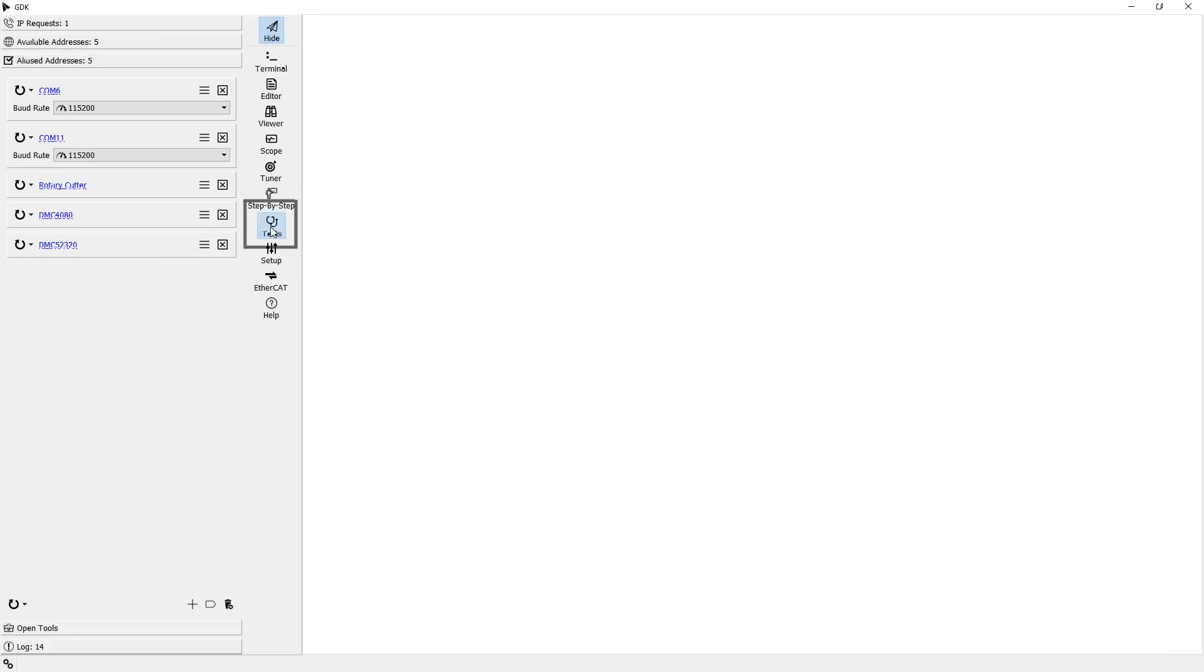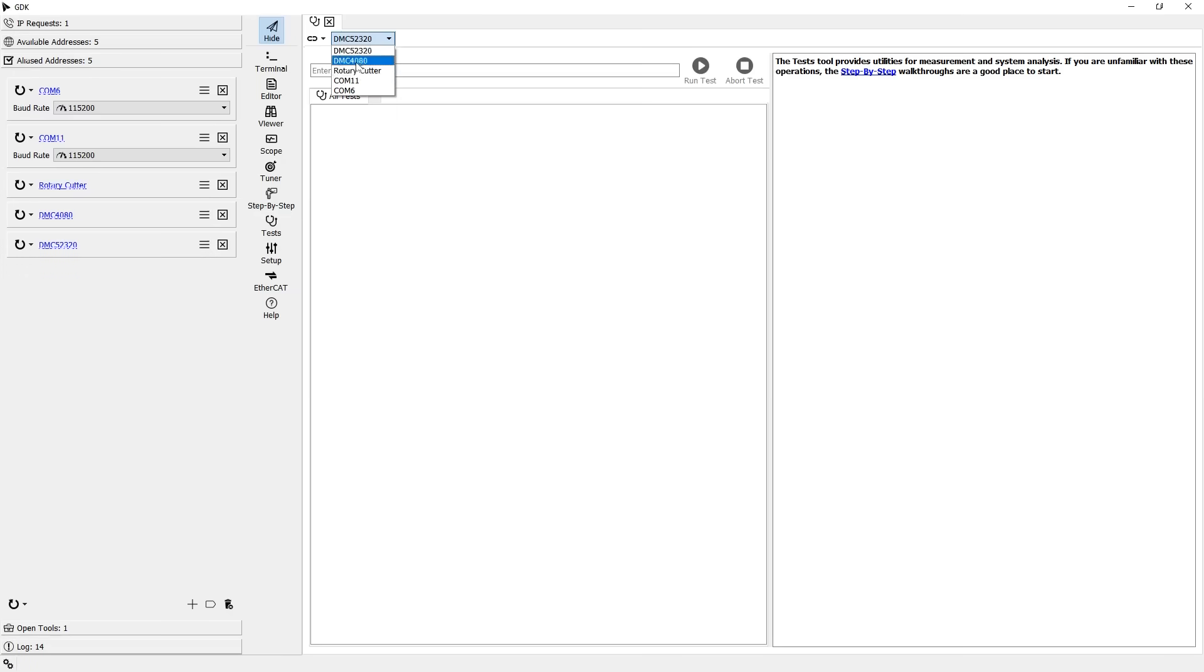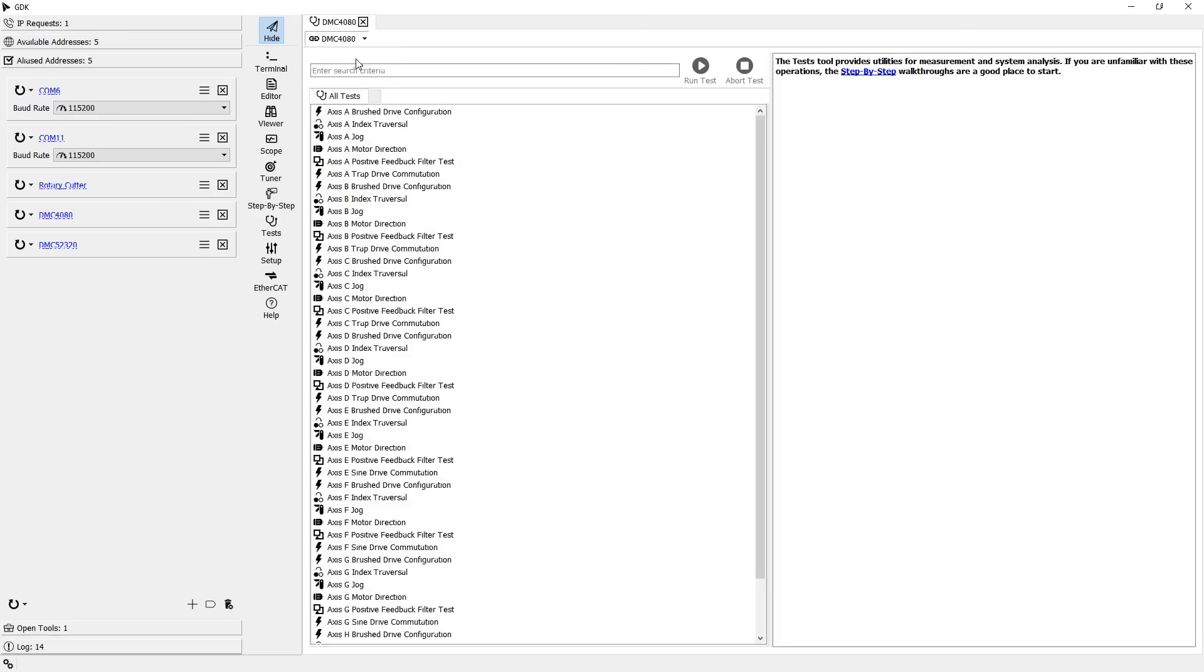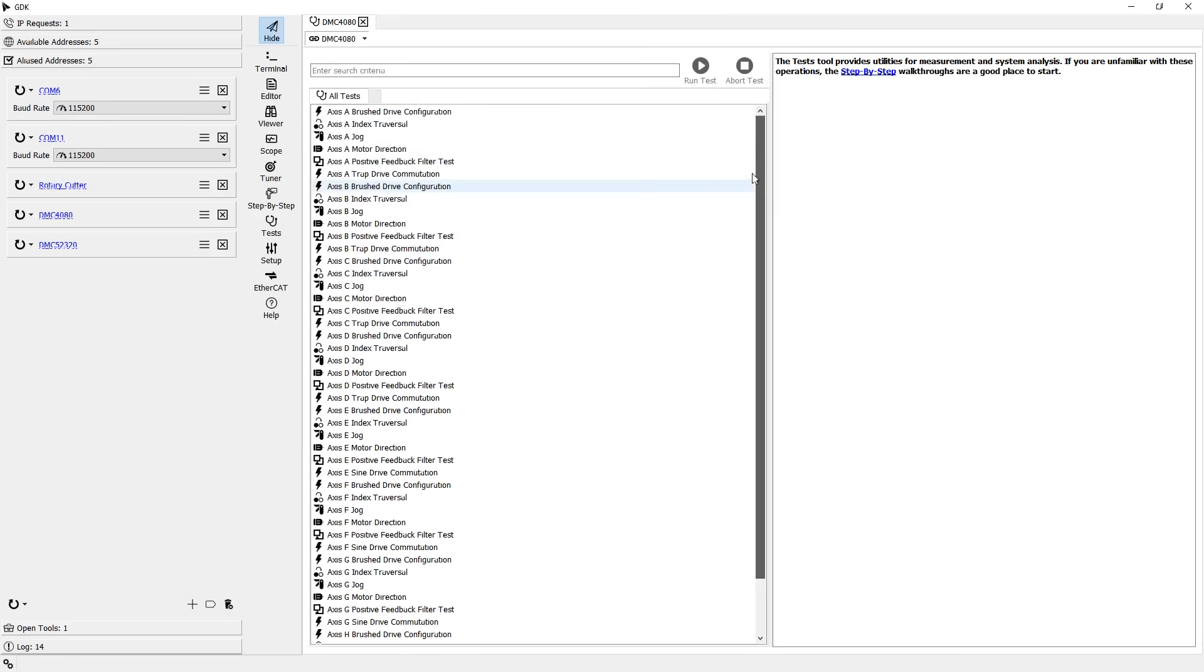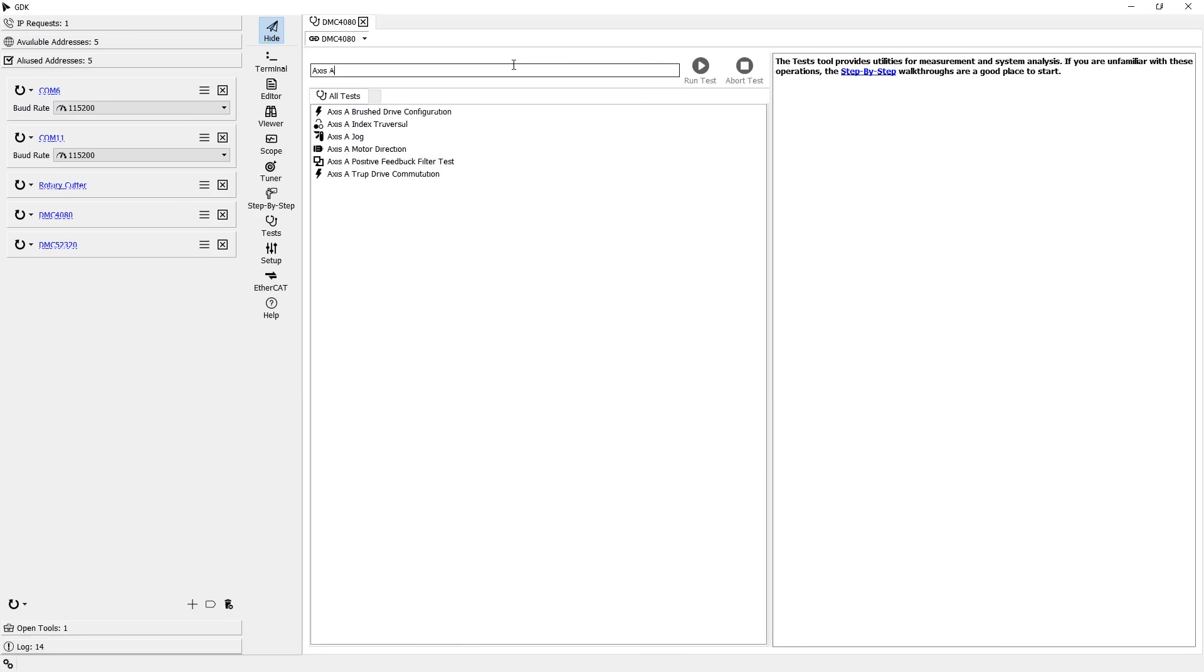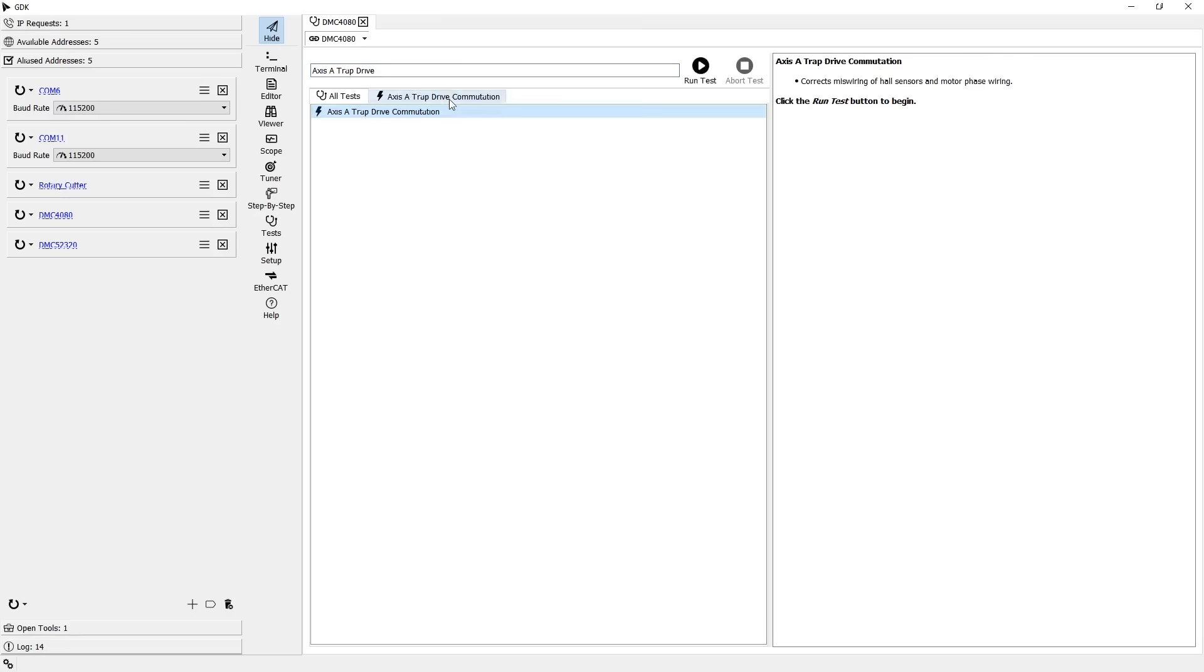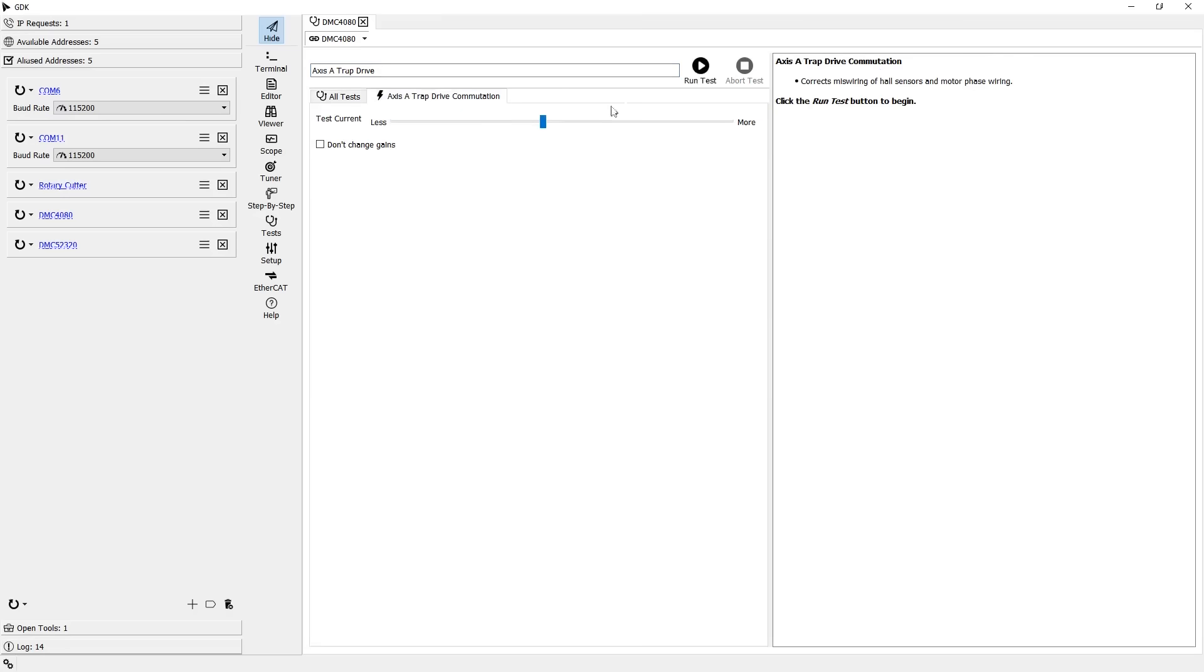The test tool contains the underlying algorithms used by step-by-step to assist in controller setup. This tool is not intended for beginners. However, for experienced Galil users, this tool provides a powerful set of functions to help get even the most complex applications running quickly.